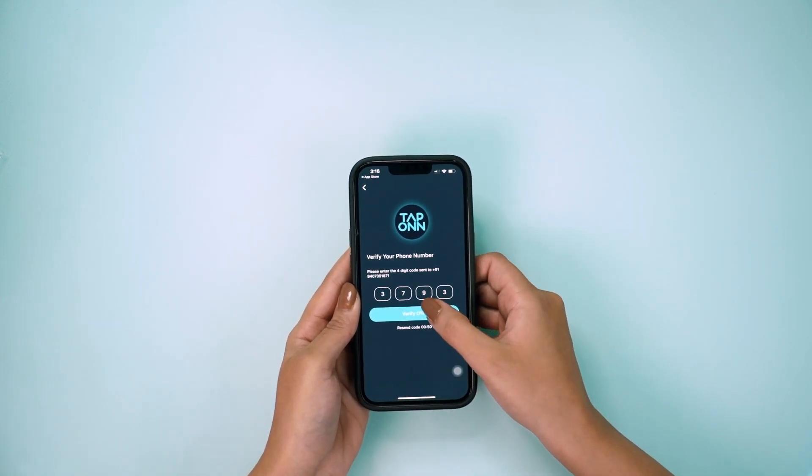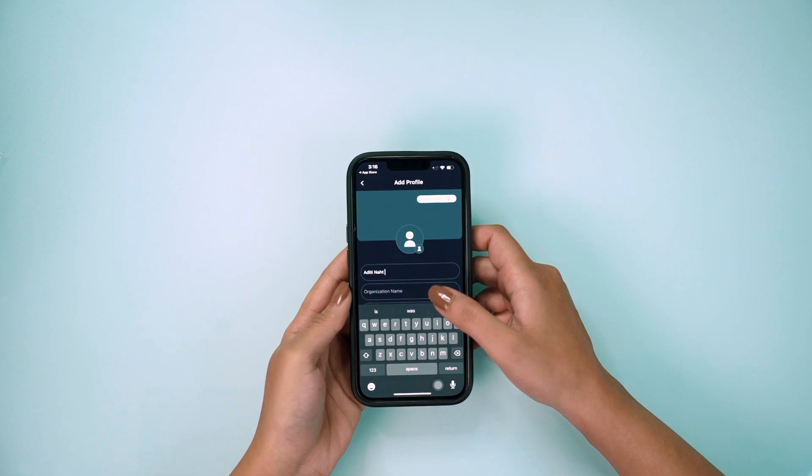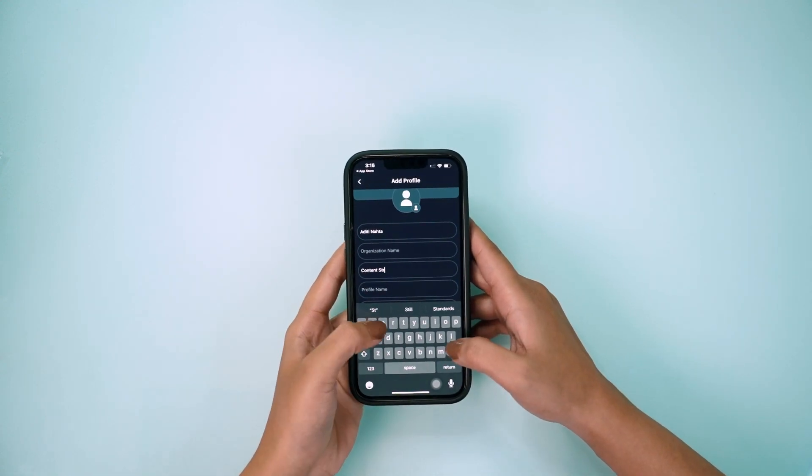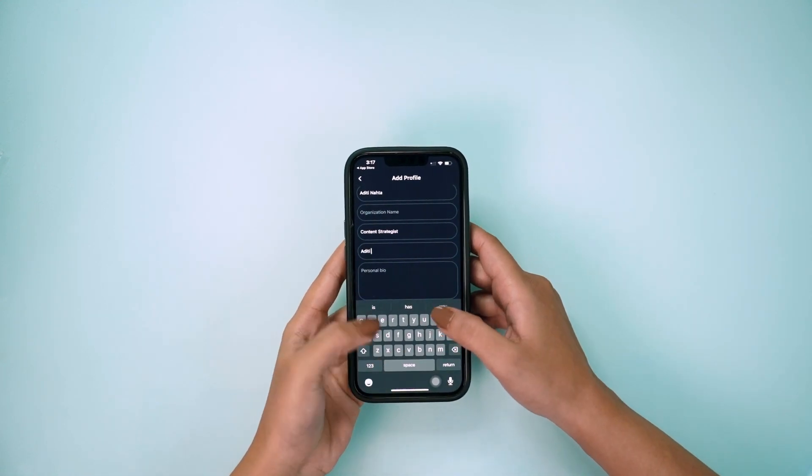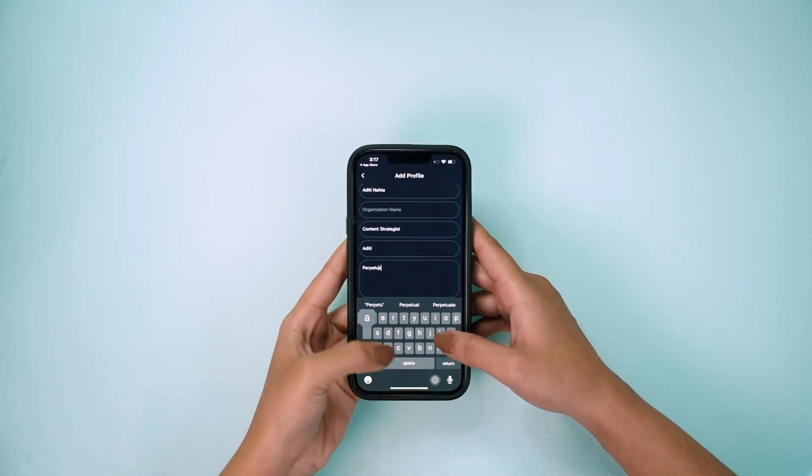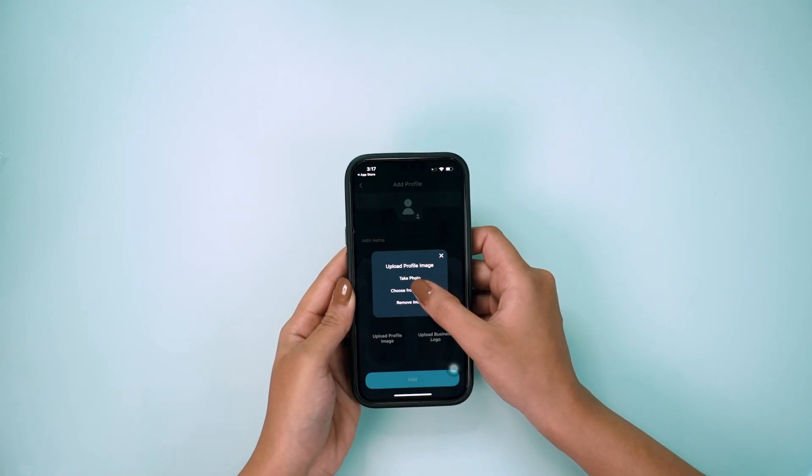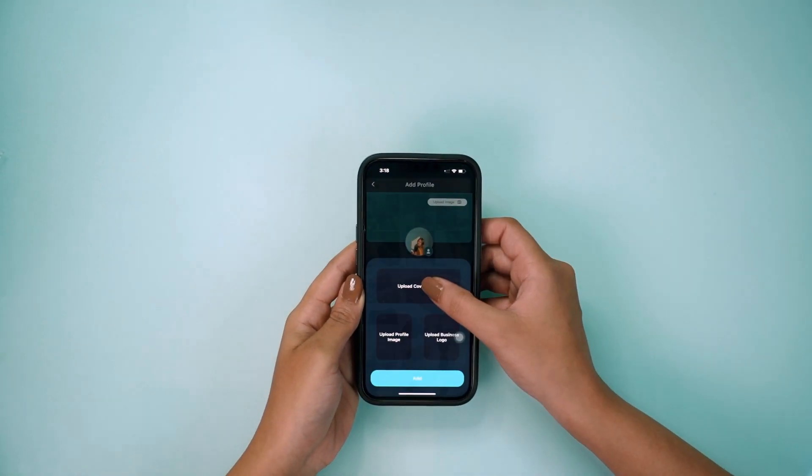Now it's time to add your name, profession, bio, and profile image, then save the details.